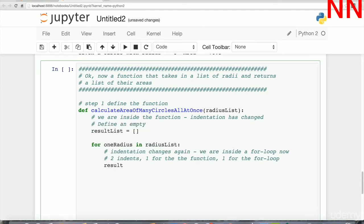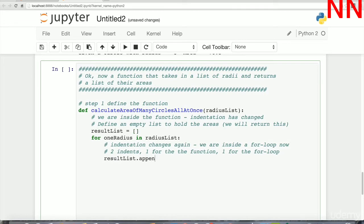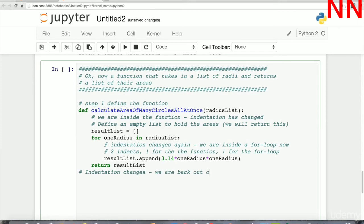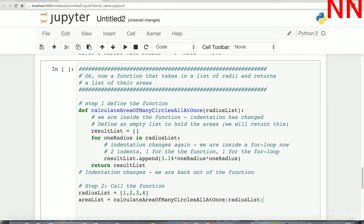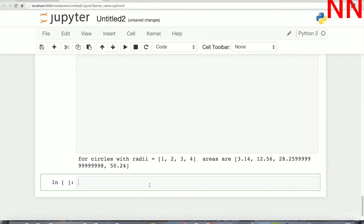Before the for loop we define an empty list to hold the areas we will calculate — this is the variable the function will return. Inside the for loop we append the area of the current circle to the results list. Once the for loop is done we return the results list. Note the indentation carefully: the return statement is at the same level as the for loop, not indented inside it. Let's call the function with a radius list of [1, 2, 3, 4] and we get the list of areas for all four circles.